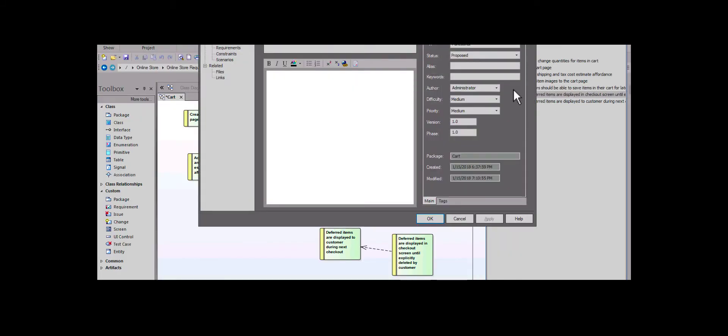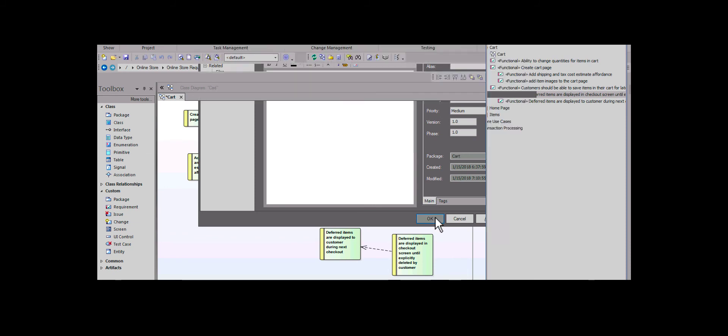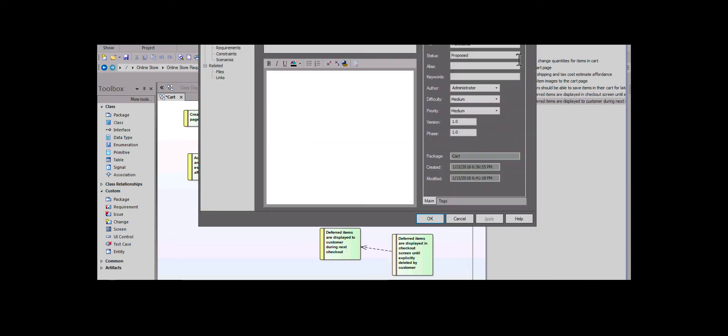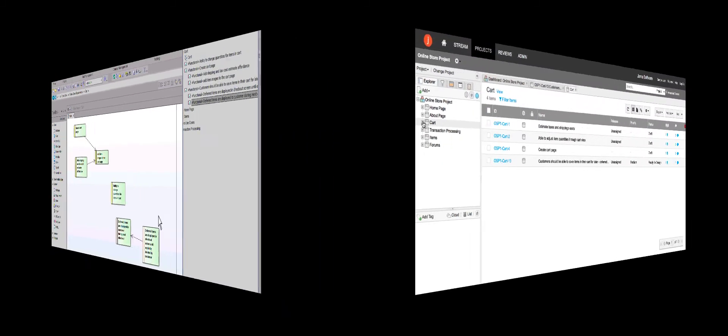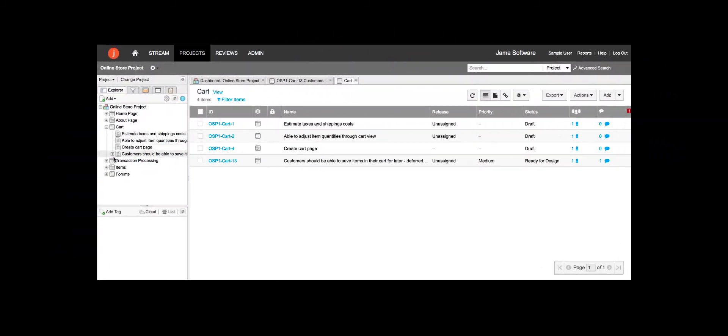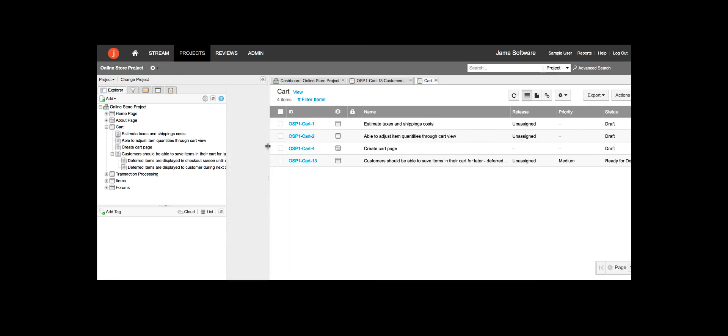When the BA completes her work on the requirements, she changes their status to waiting for approval. Switching back to JAMA, we can see that the original requirements name has been updated.